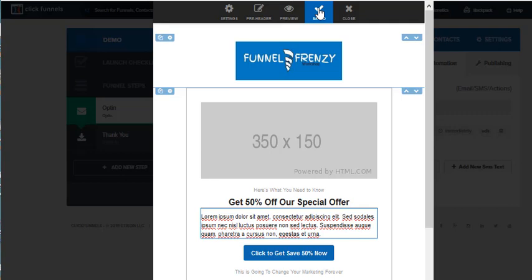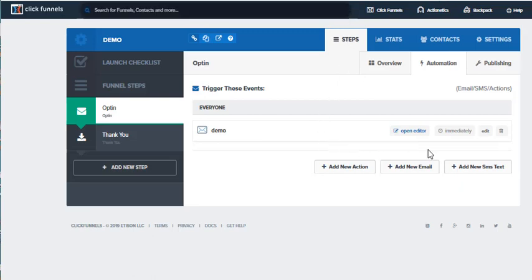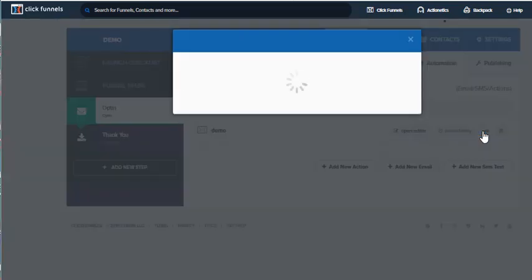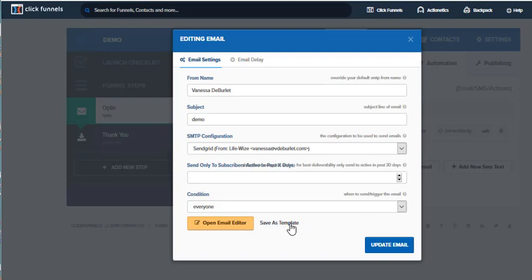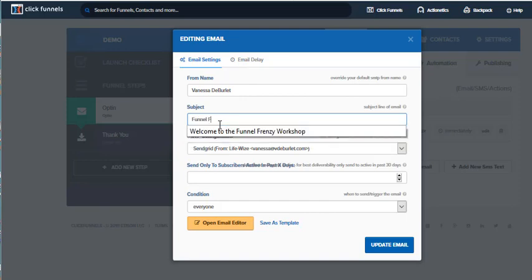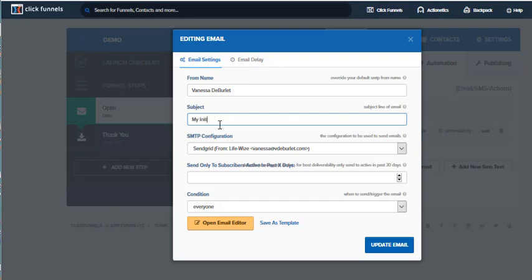I'm going to go up here, hit save, and then close it. Now it's there, but it's not saved as a template yet — it's just saved as the email. This is the important step: go over here to the right. I'm not opening the editor — I'm going to 'edit the template.' This allows me to save the template. I want to give the template a name that will help me remember it, so I might say 'Vanessa initial template.'